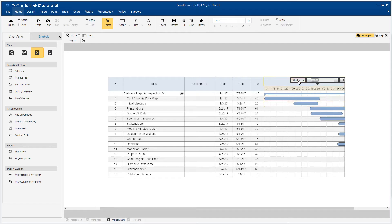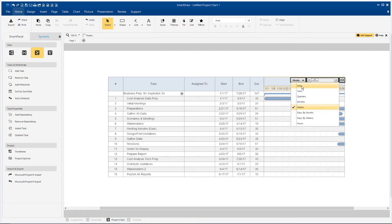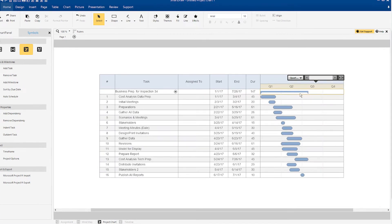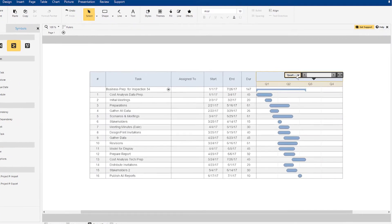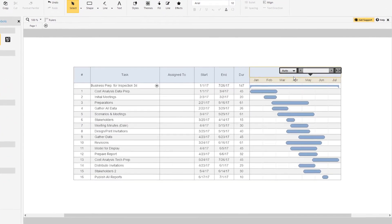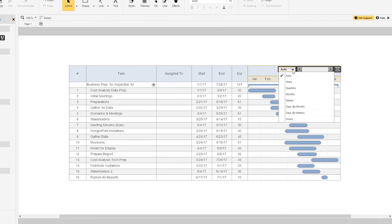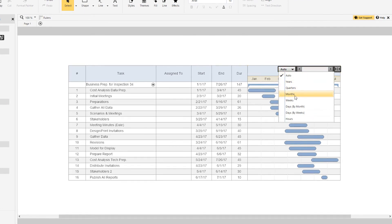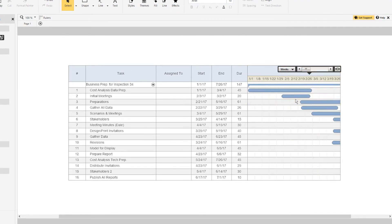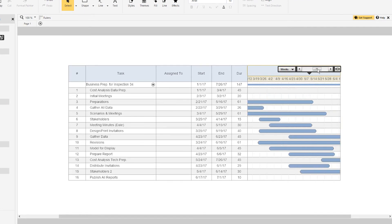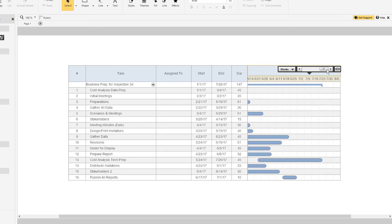In SmartDraw, your chart fits everything in automatically, and this floating toolbar lets you view your project through multiple time filters, or you can let it format automatically. No matter how big the project gets, you're still able to view everything clearly using the scroll bar.